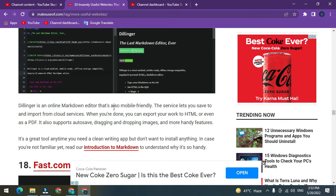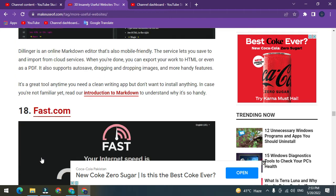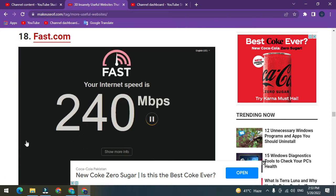Number 17: Dillinger. Dillinger is an online markdown editor that's also mobile-friendly. The service lets you save to and import from cloud services. When you're done, you can export your work to HTML or even as a PDF. It also supports auto-save, dragging and dropping images, and more handy features.